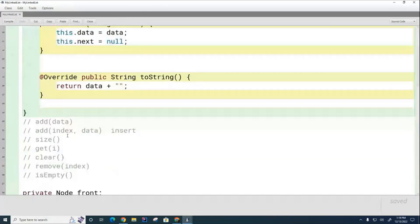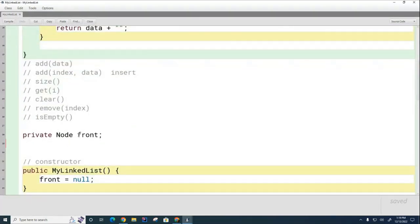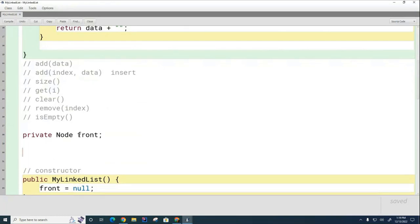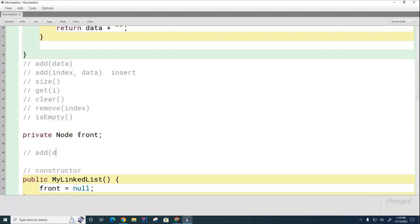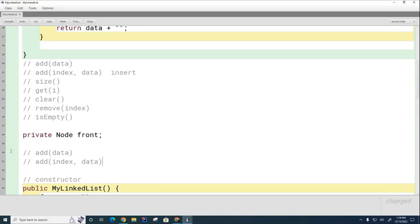Today I want you to think about what it would look like to do the add. There are going to be two adds here: one is going to be add where we have a piece of data we want to add, and the other one is add where we specify an index and also the data. We're going to write those today.